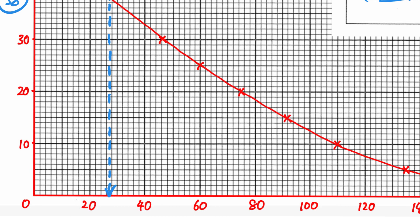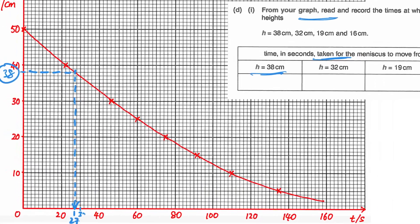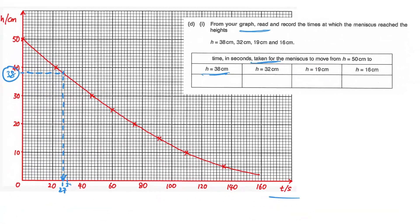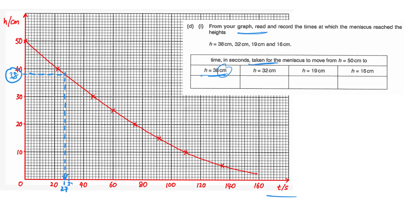From the graph, when h is 38 cm, reading down gives a time of about 27 seconds. You can read up to half the smallest division. So write the value 27 seconds. Similarly, if h is 16 cm, locate 16 on the vertical axis, draw the dotted line to the curve and down to the horizontal axis — the value reads 88 seconds. That's how you read off values from a curve when required to locate points.